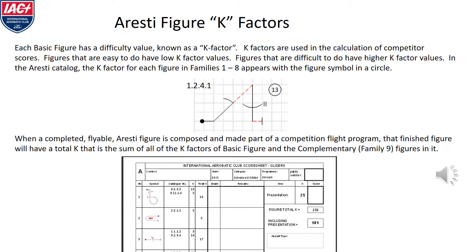In the Aresti catalog, each basic figure in families 1 through 8 has a difficulty value known as a K-factor. K-factors are used in the calculation of competitor scores. Figures that are easy to do have low K-factor values. Figures that are difficult have higher K-factor values. In the Aresti catalog, you will see with each figure illustration a number in a circle. When a completed flyable Aresti figure is composed and made part of a competitor flight program, the finished figure's K-factor is the sum of all the K-factors for the basic figure and the complementary additions to it.